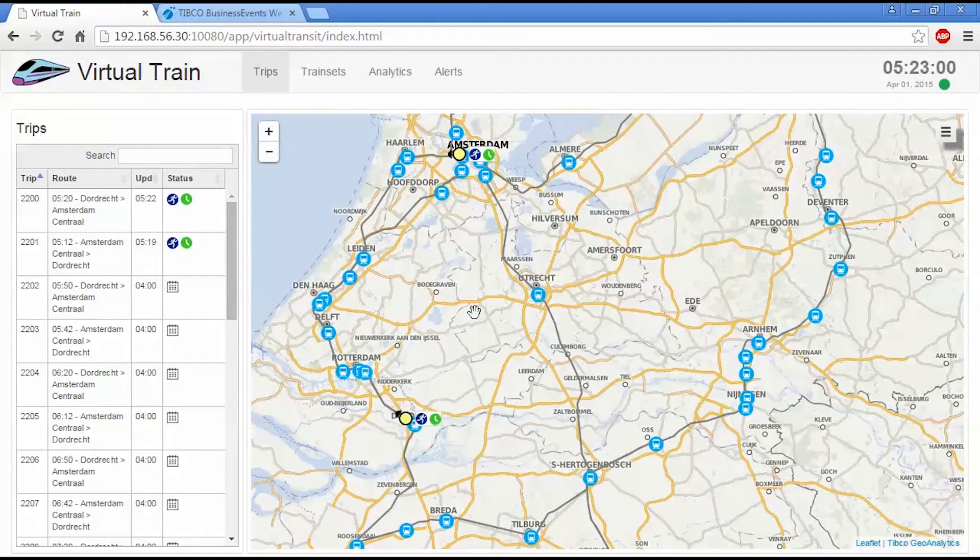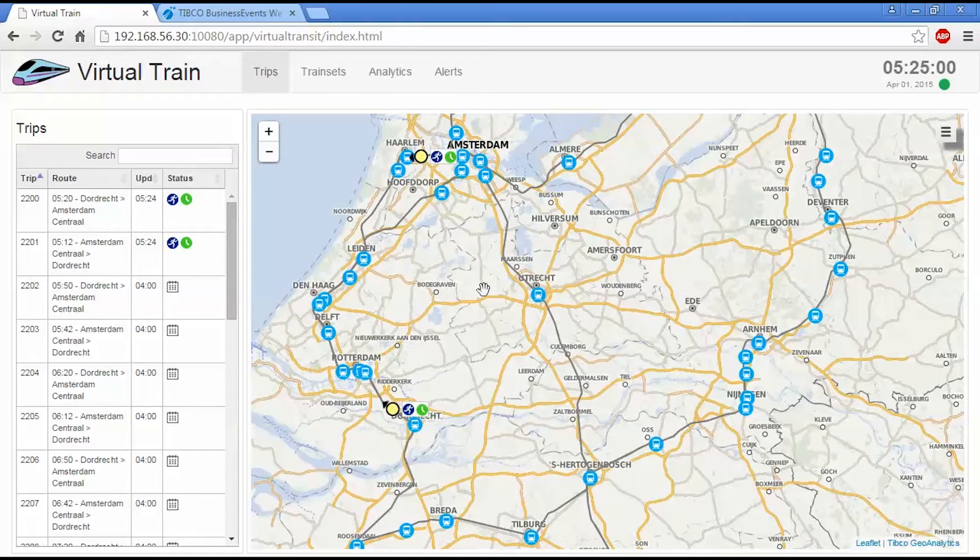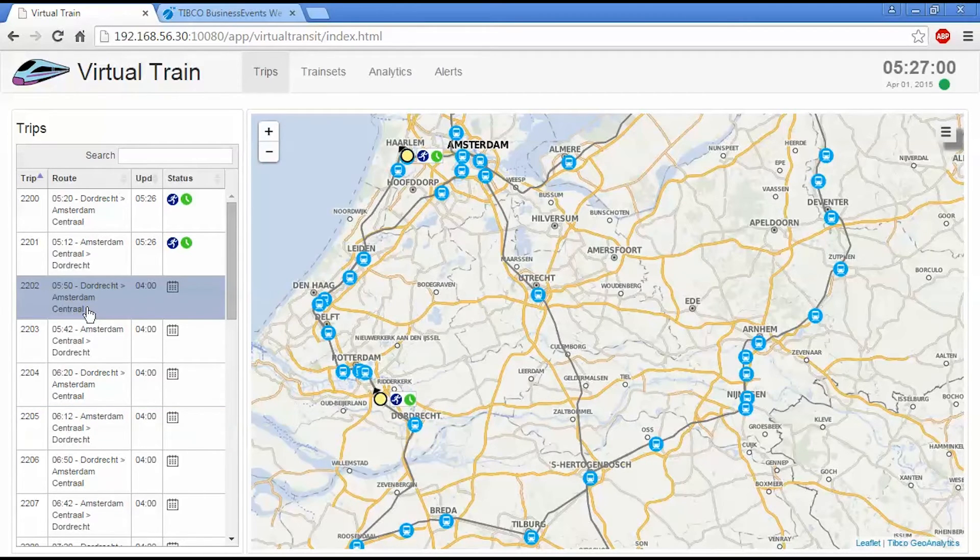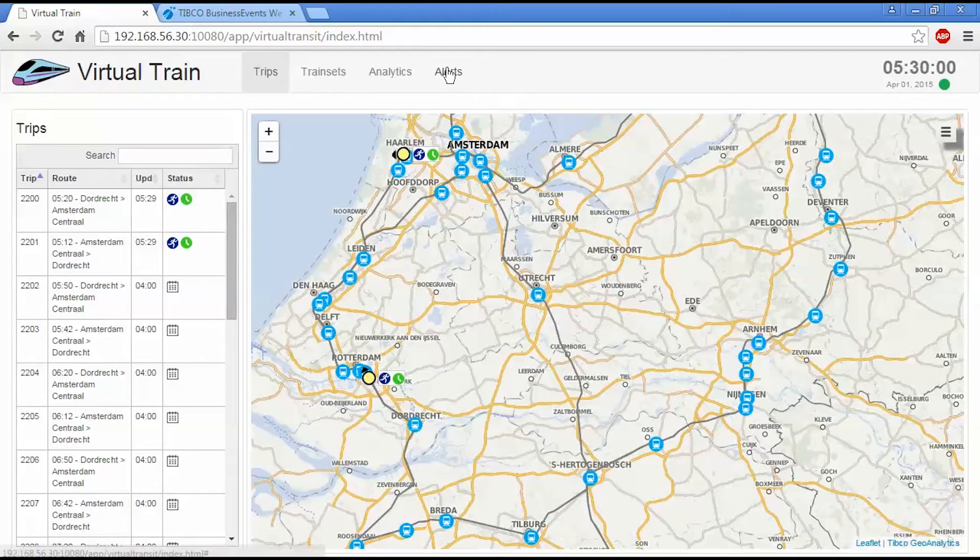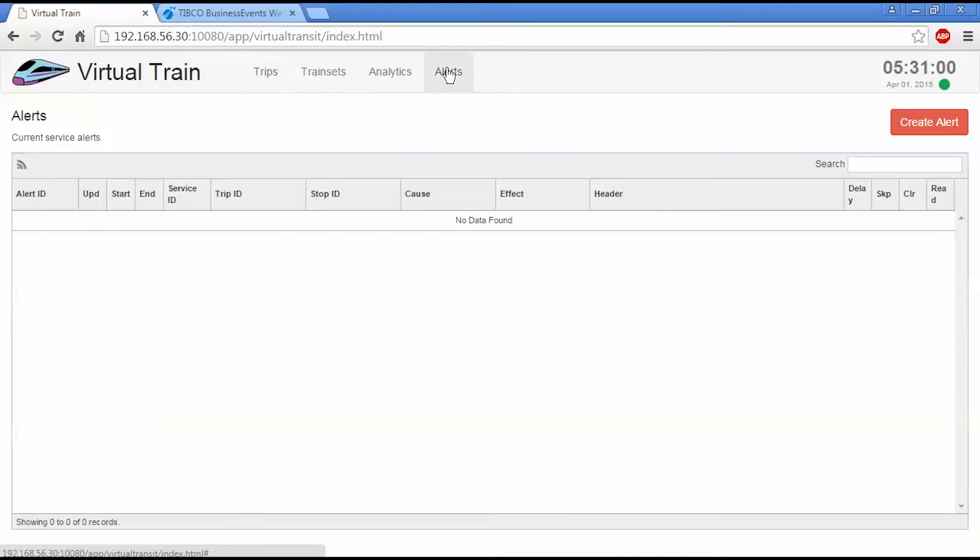So these services are now underway. And then the subsequent services will operate at their appropriate times. So I'm going to go to the alerts view here and I'm going to create a new alert.